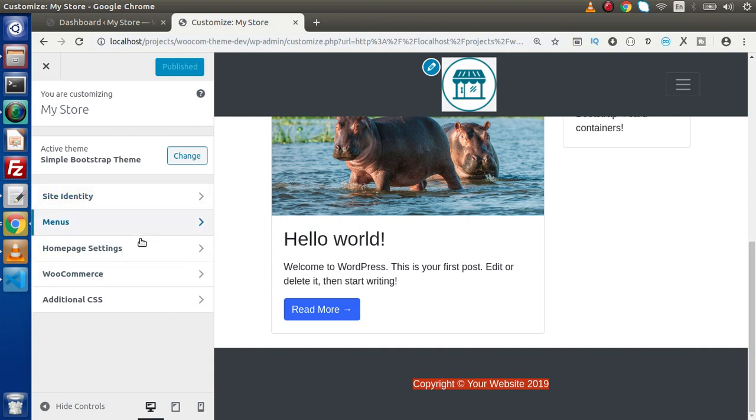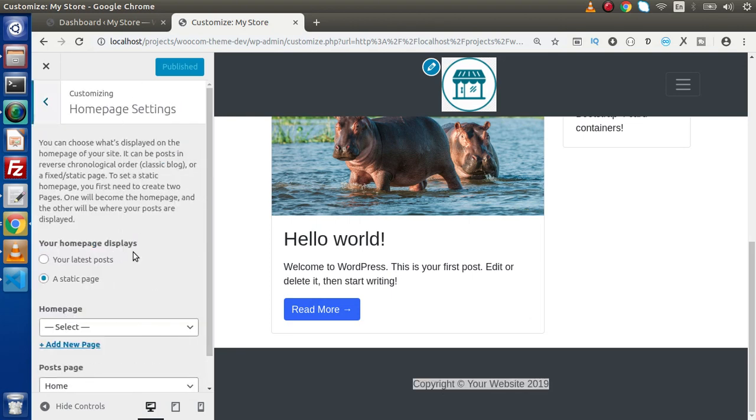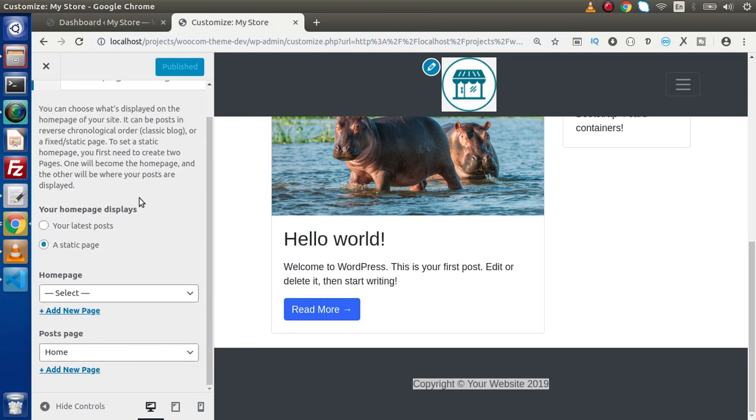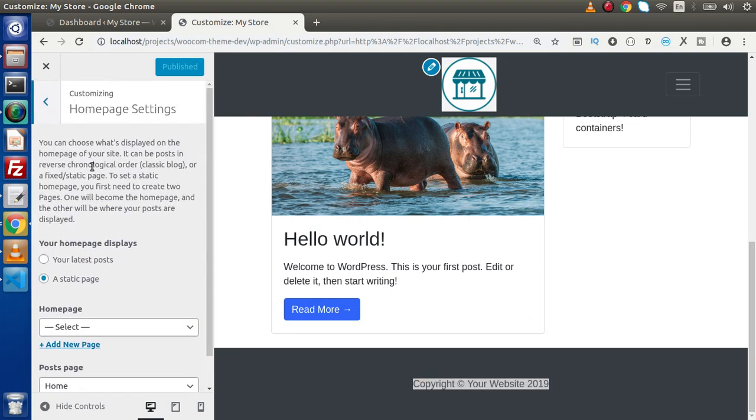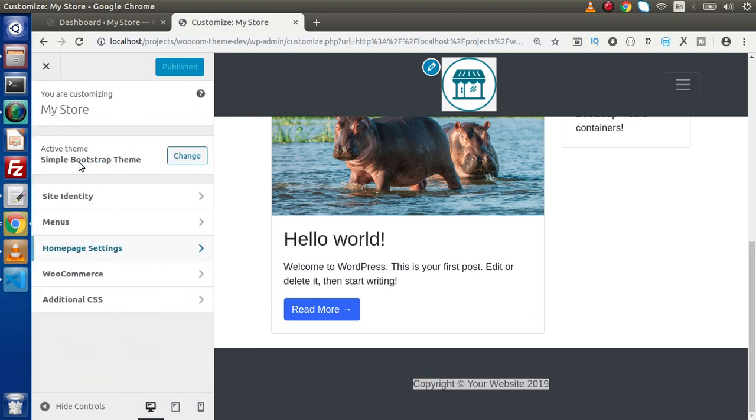Again, if we go inside this homepage settings, as we can see that we have controls. So that's why it is a section.